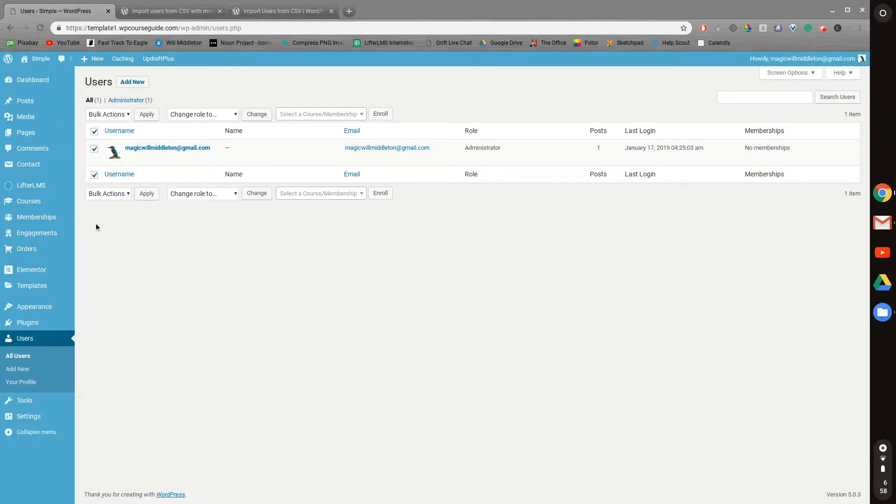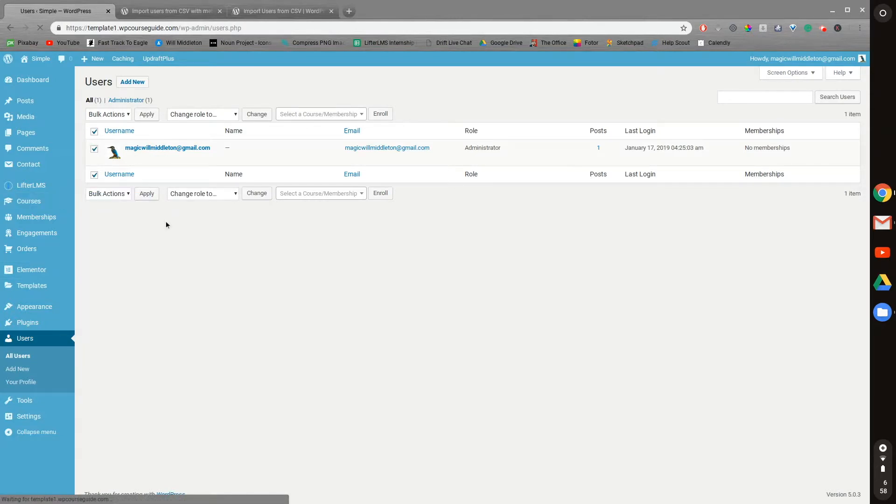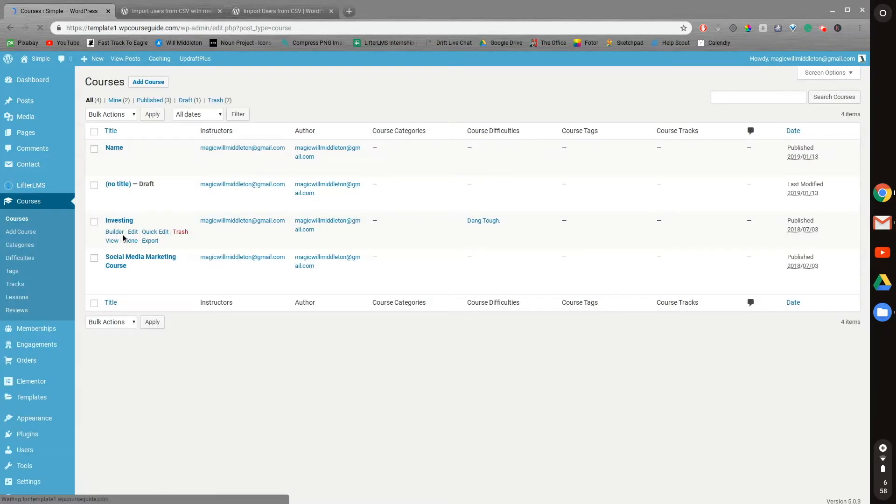Method number two would be to go into the course or membership specifically. And I'll show you here, we'll open up courses, we'll go to edit on a course or membership.